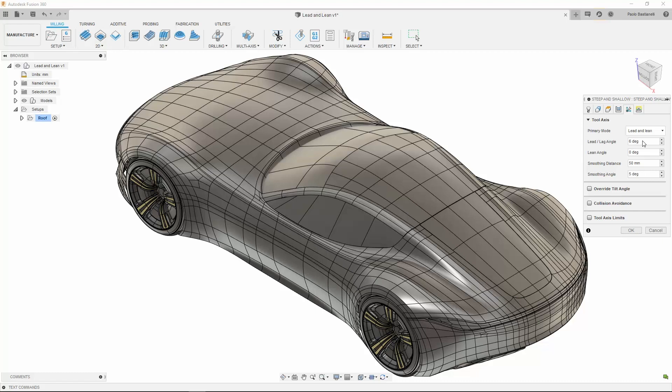If I set my Lean angle to zero, I'll have no sideways tilting. For my Lead angle, I'll go for 5 degrees. This way, as I'm machining with a tip radius tool, I'll be cutting with its leading edge.